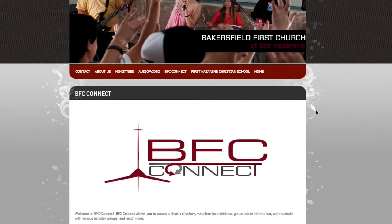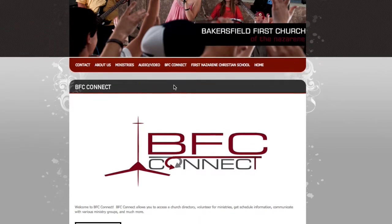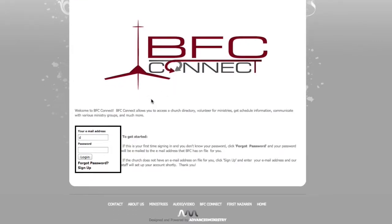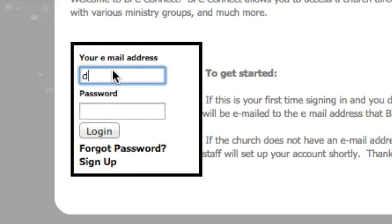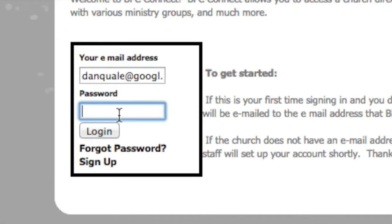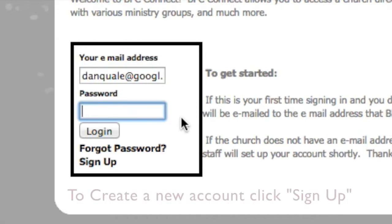Once you get to the BFC Connect page, scroll down to the bottom left corner where you can enter your email address and password. All accounts are based on your email address. If you have not given the church your email address, it is likely that you will need to create an account. Make sure to enter your full email address with correct spelling.